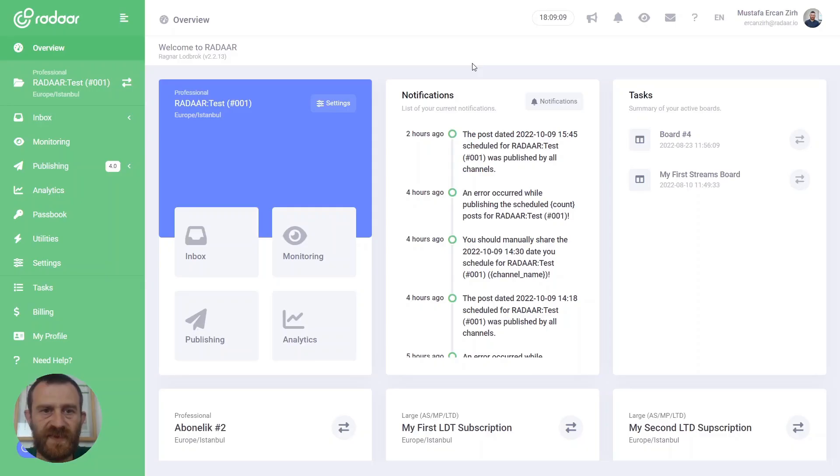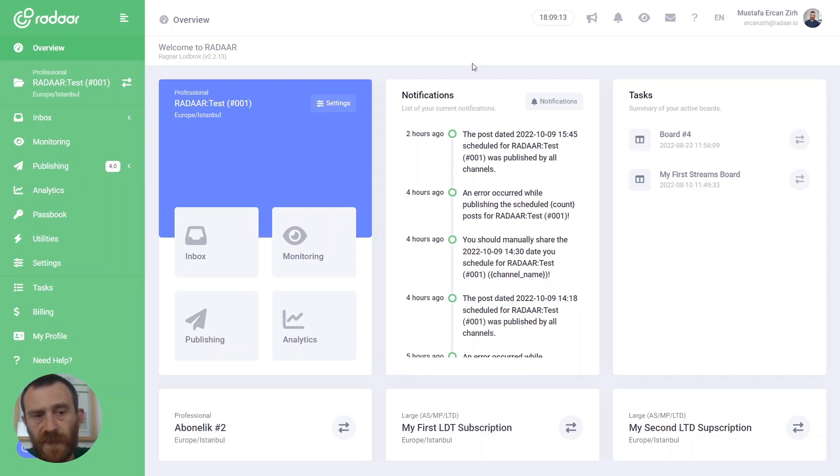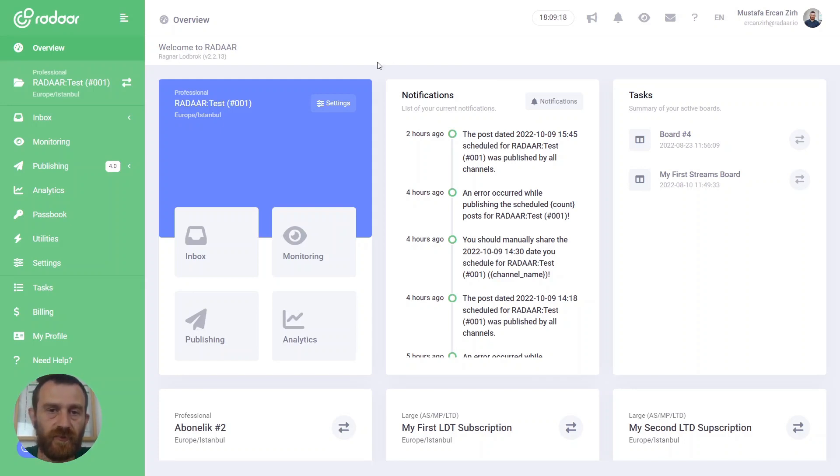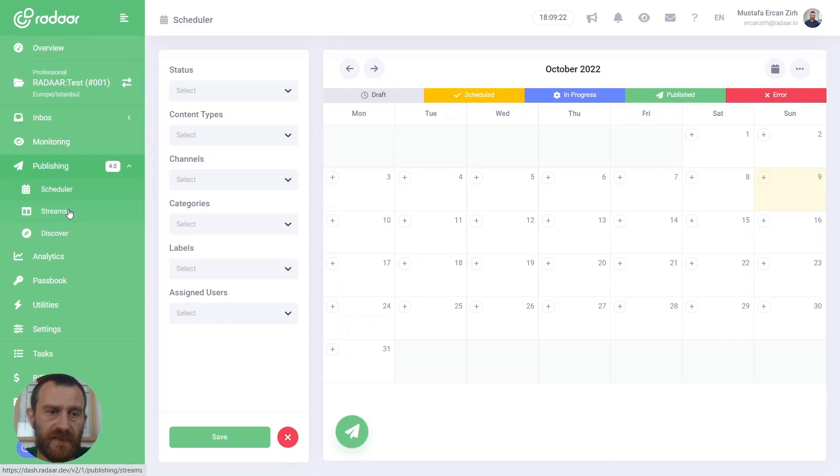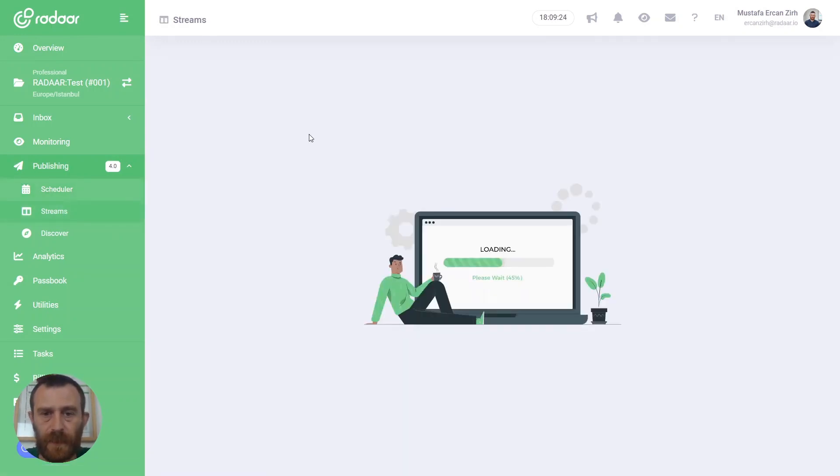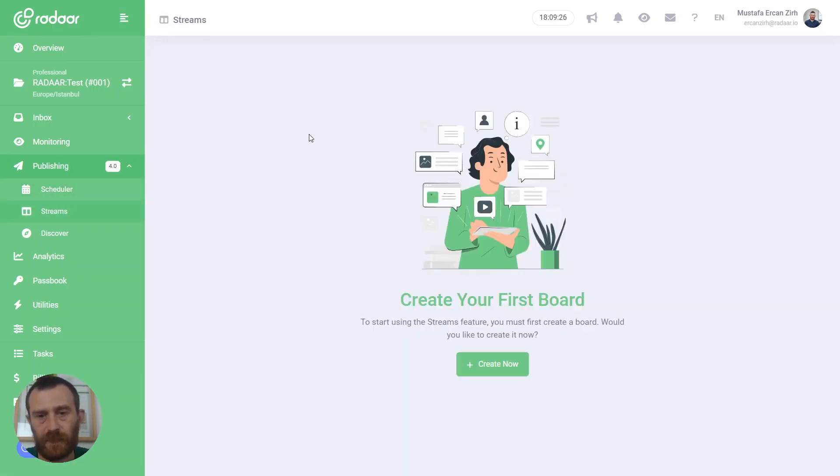To see all published content via all your social media profiles, you can take benefit of our streams feature. To reach the streams feature, just navigate to publishing and switch to the streams tab.